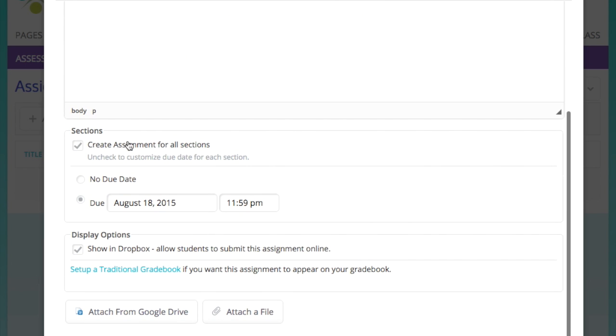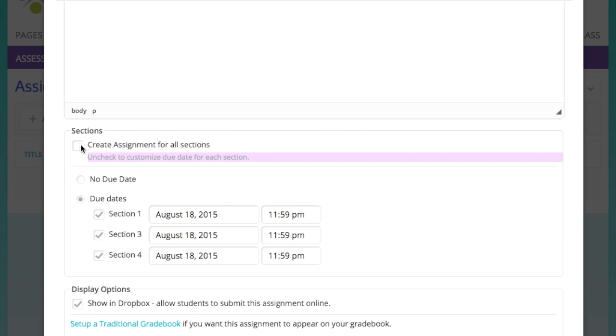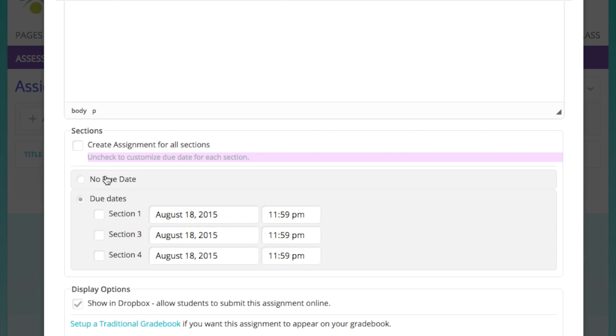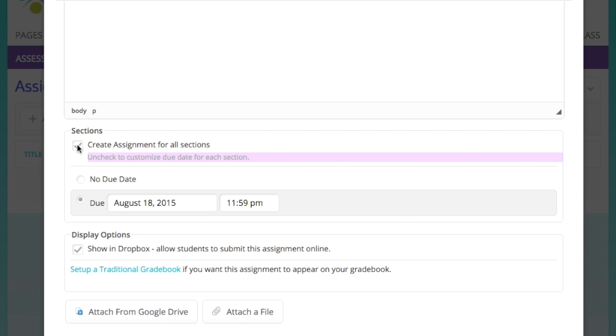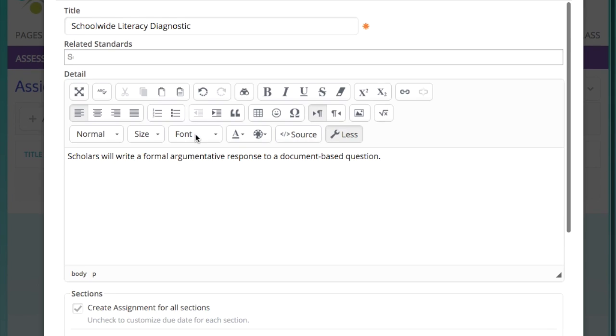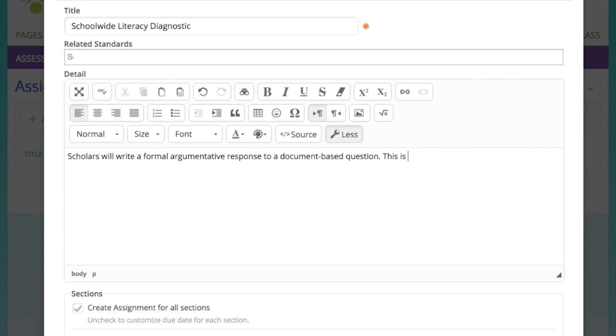So you'll see below a number of options. Create Assignment for all sections is selected by default. Of course, you can deselect it and then pick the specific sections that you want to have this assignment for. This is especially helpful if you are teaching Spanish, for example, and you have some assignments for Spanish 1 and others for Spanish 2 and so on.